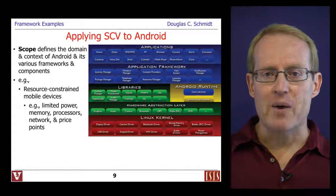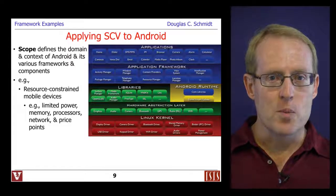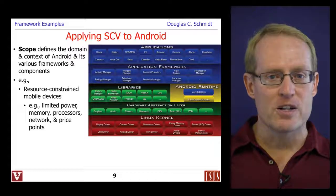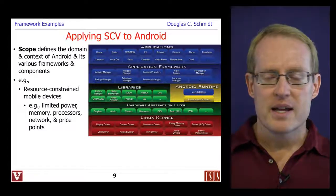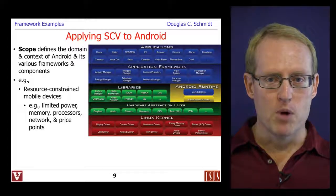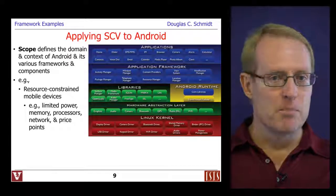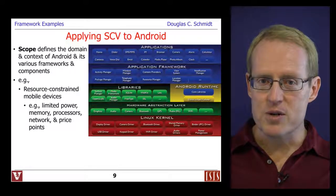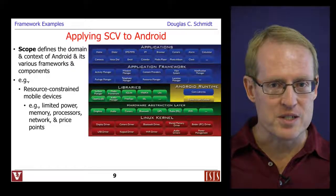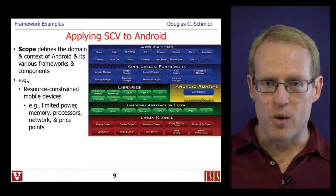So let's talk about how we might apply scope, commonality, and variability analysis to Android. The scope defines the domain and context of Android and its various frameworks and components. Android is targeted towards resource-constrained mobile devices where they may have limited power, limited memory, limited processors — at least limited compared to laptops and desktops or servers — and limited network access, perhaps over wireless links or cellular networks.